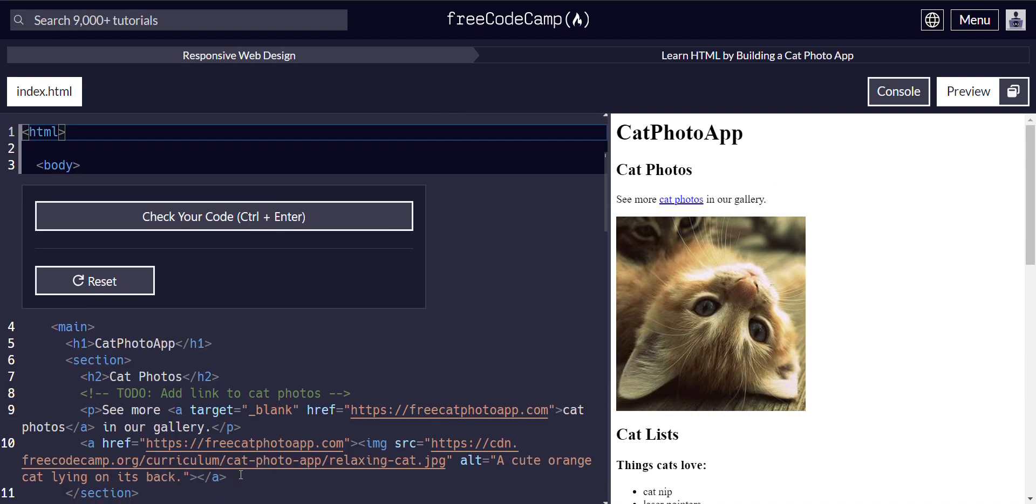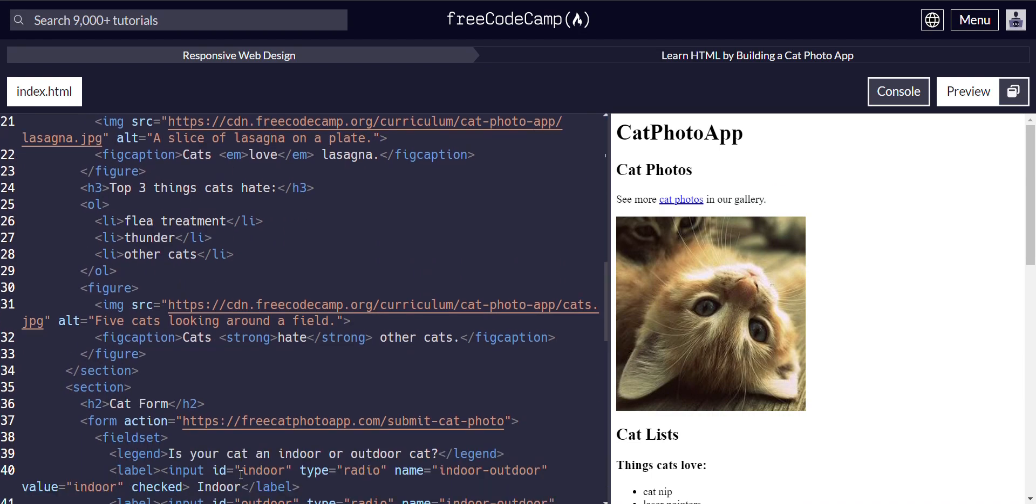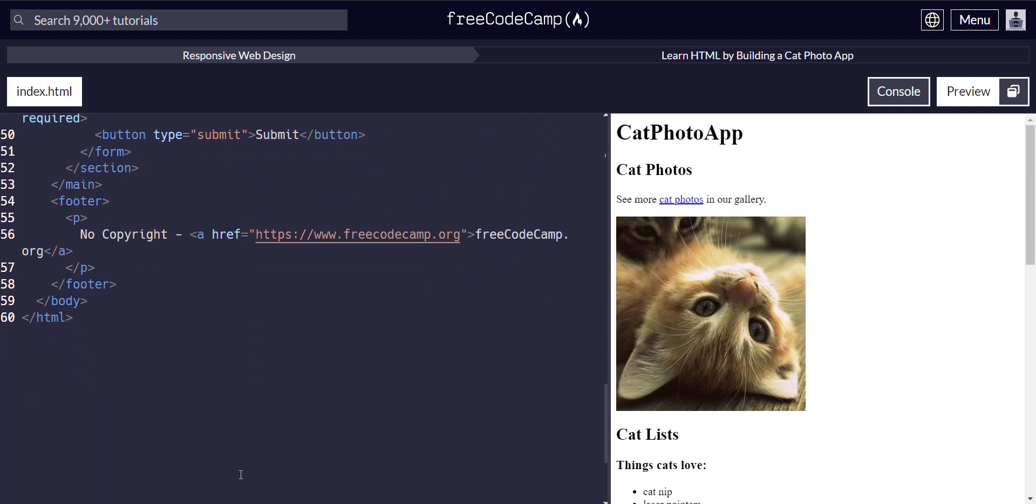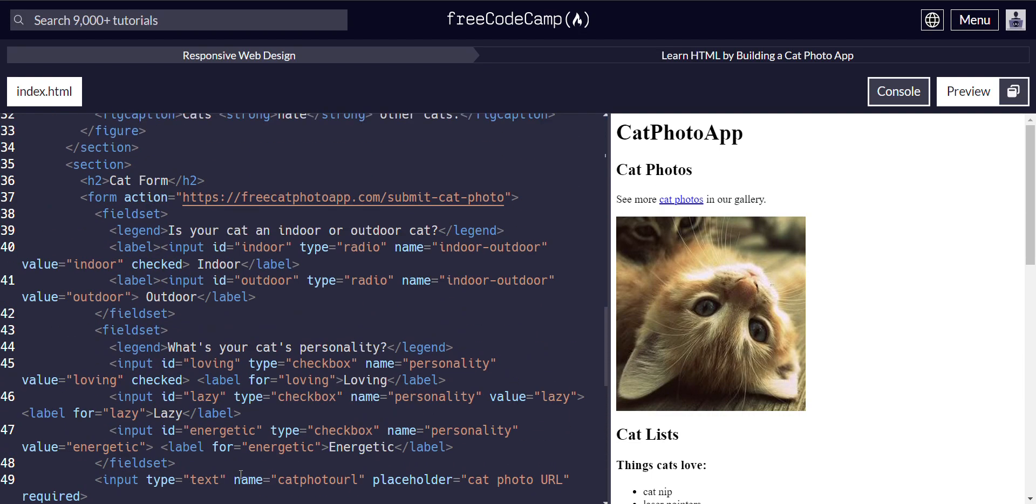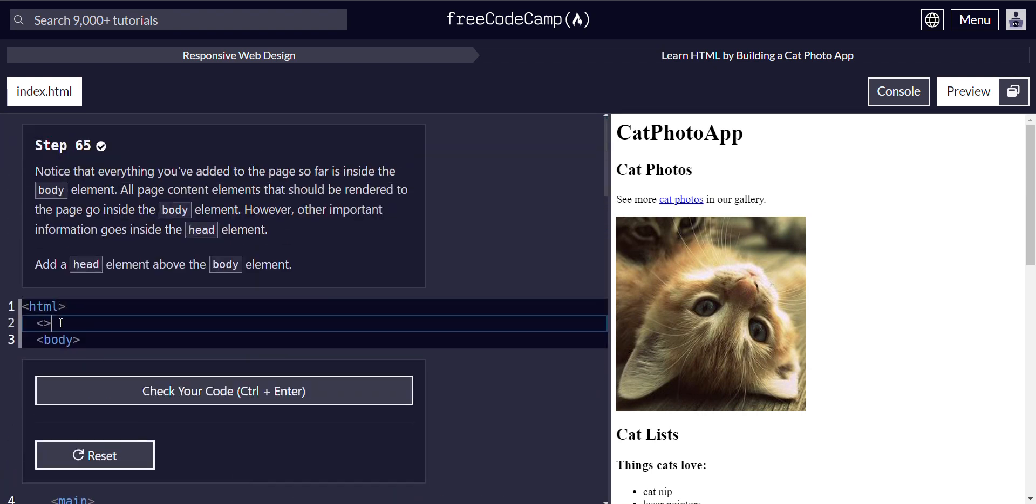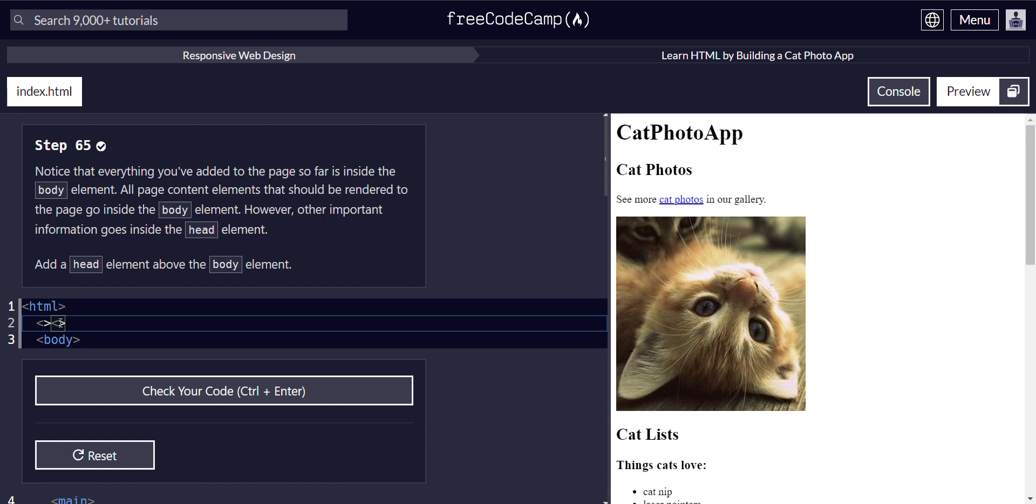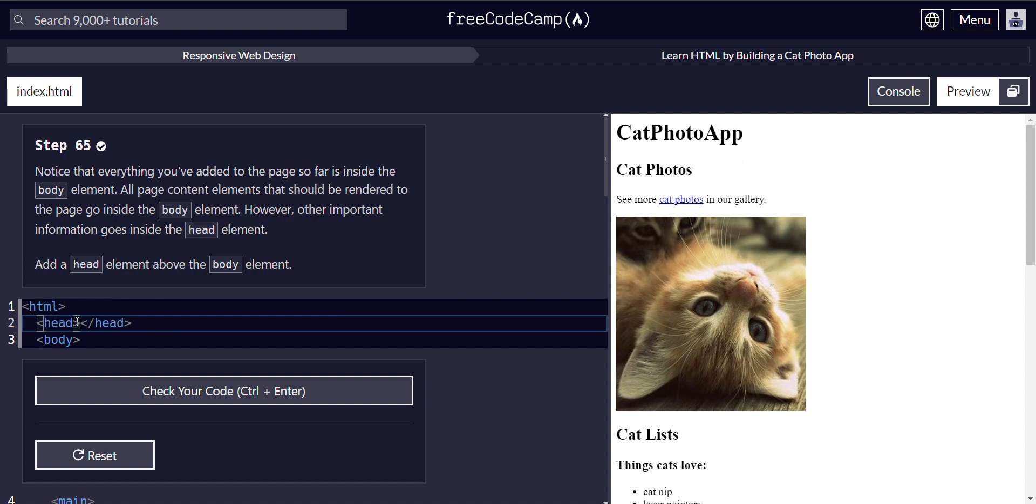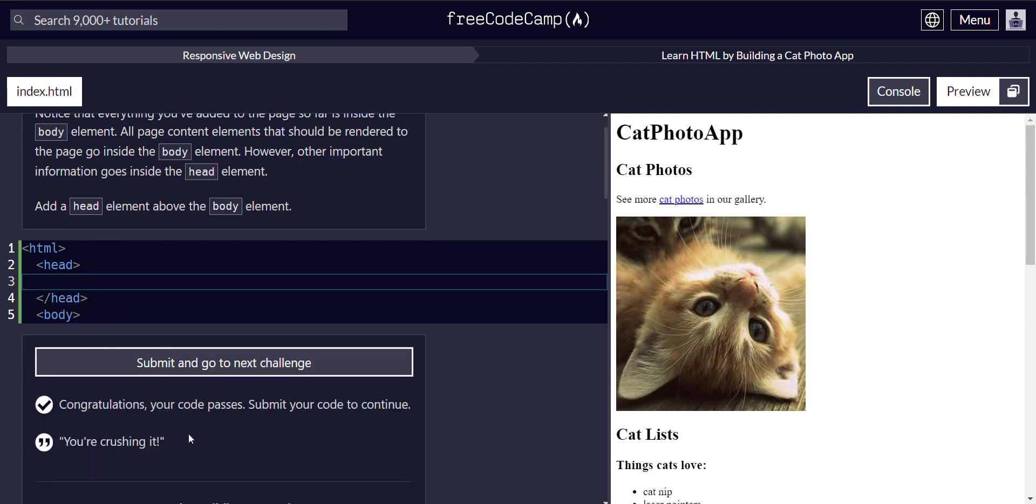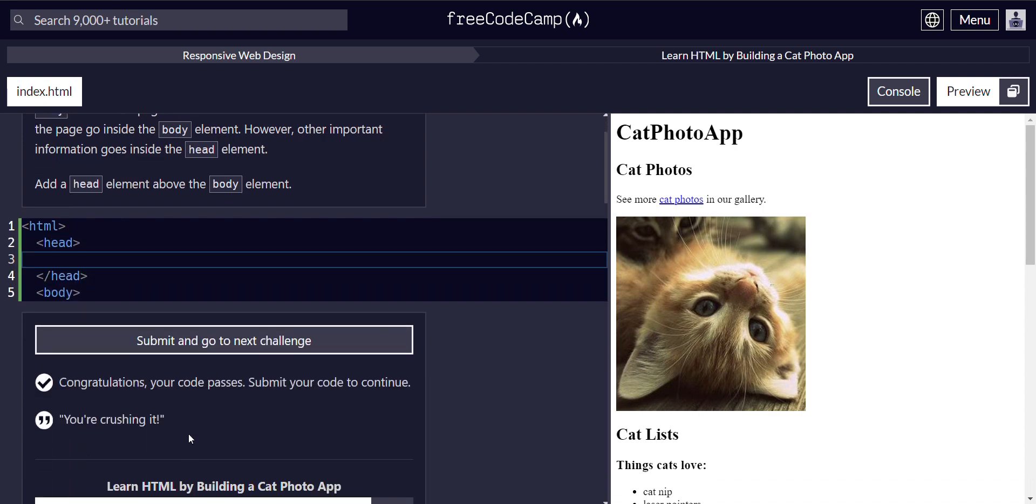So we have all of our other code that we've done down here. And we're going to add a head element above the body. There we go.